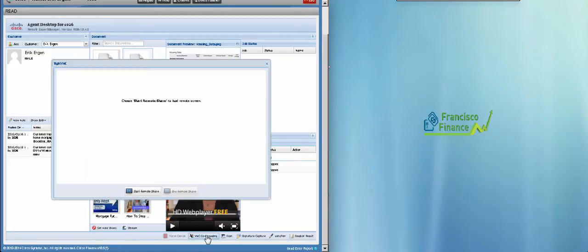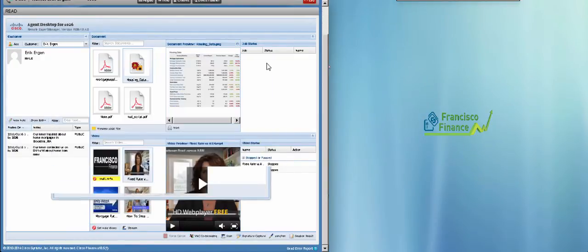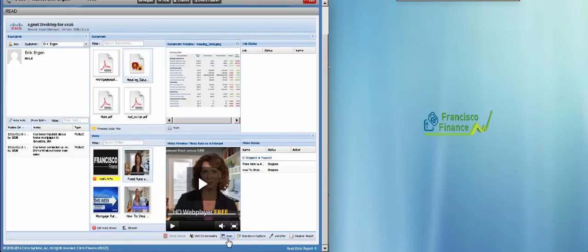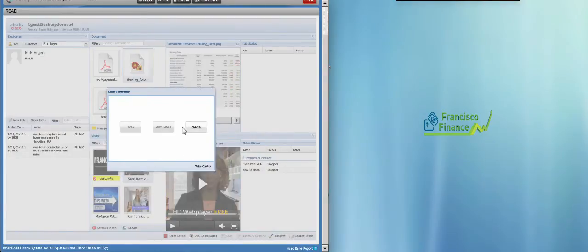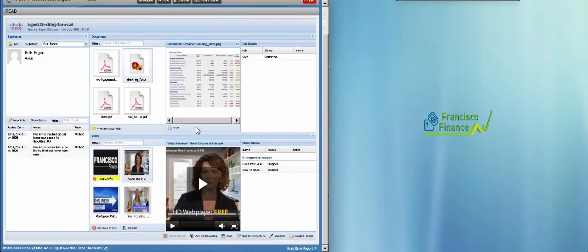Some of the applications we see here are co-browsing, which allows John to see the touch-enabled screen that Eric is using. Scan, as mentioned earlier, allows John to grab a scanned document from the scanner attached to the touch-enabled device.